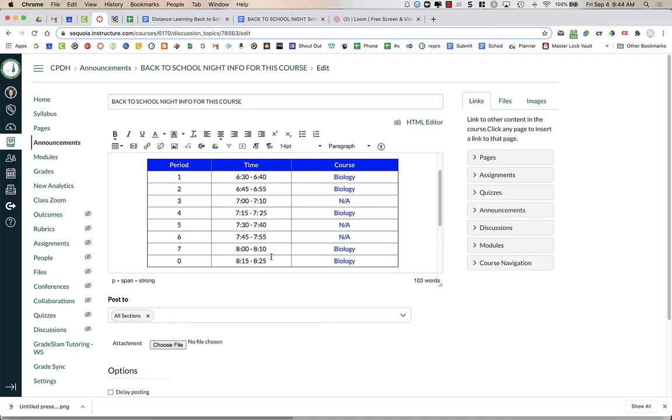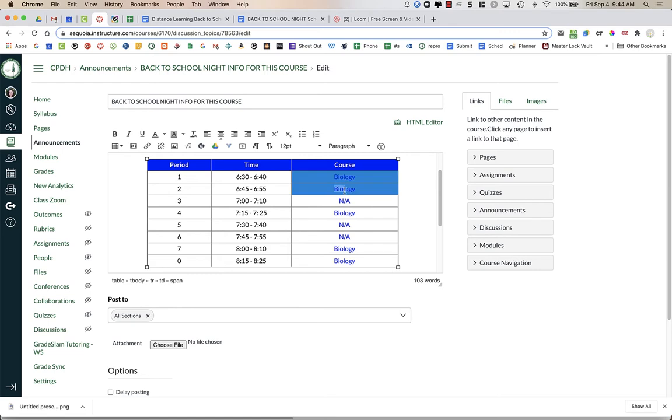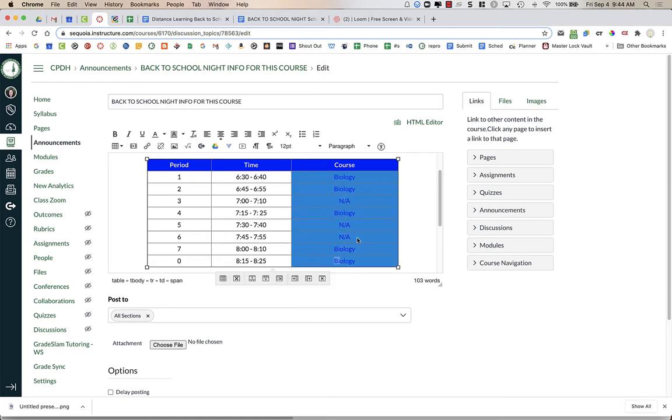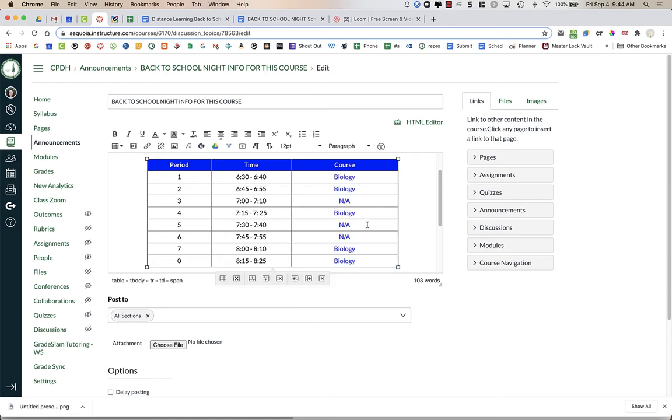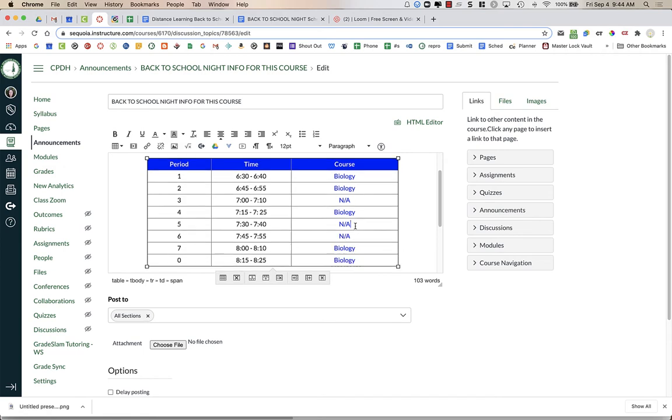We all know that parents don't always show up in our course in person at Back to School Night at the right time. So this is just a way to help parents. They will have the schedule from their student, but then they could also compare to this to make sure that they're in the right place at the right time. You're going to replace it with the different courses that you teach, and if you are not teaching that period, I just put an NA.